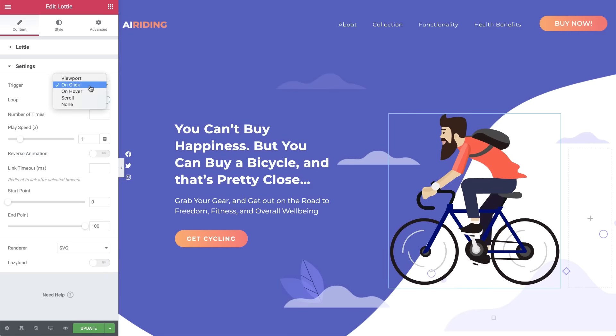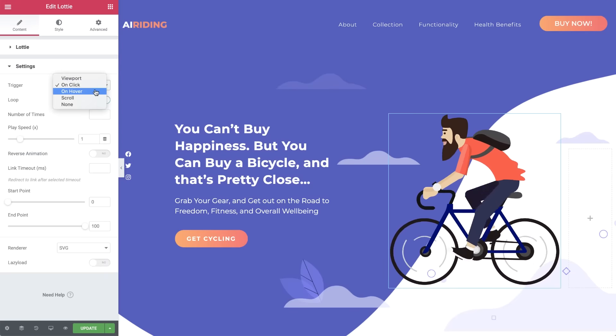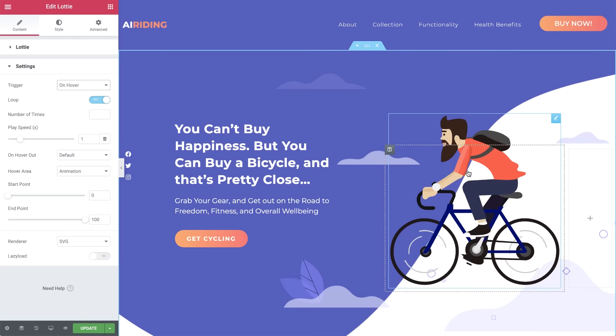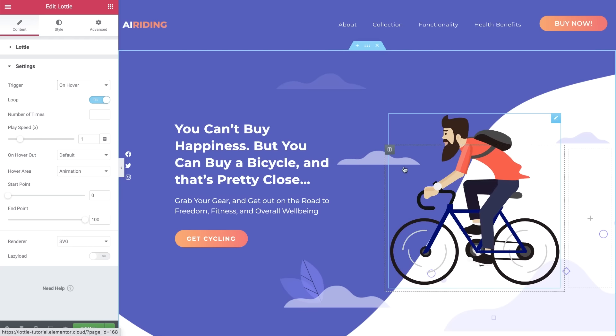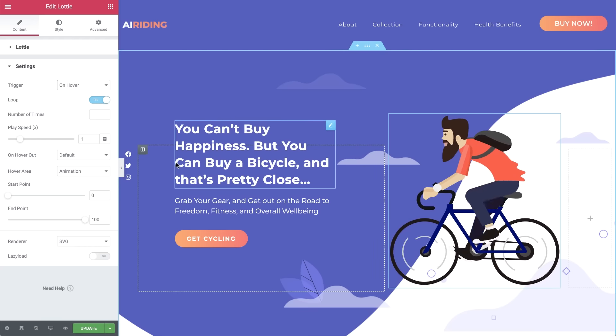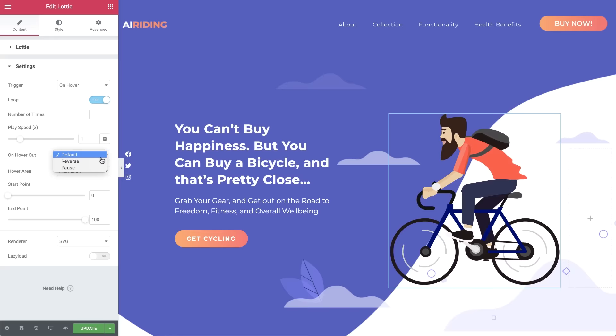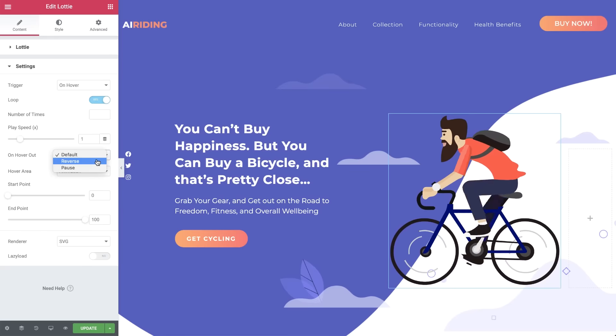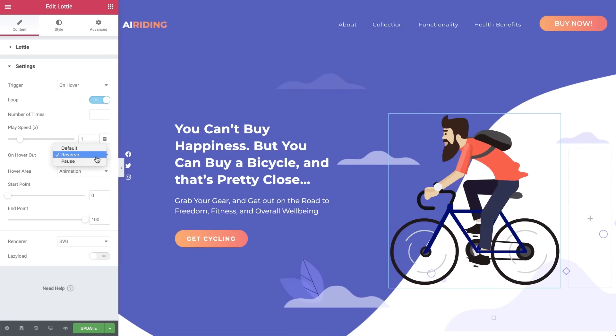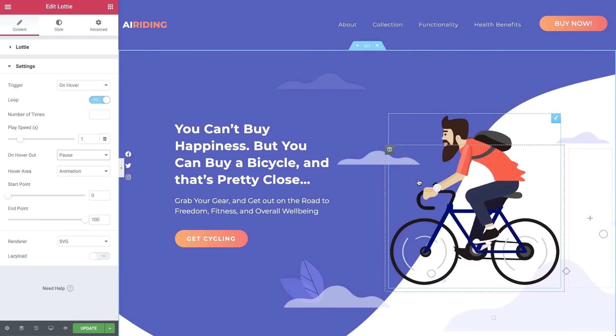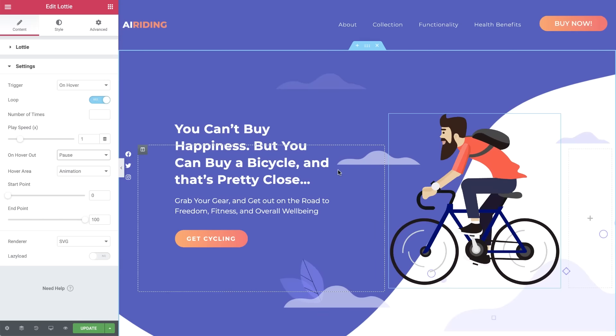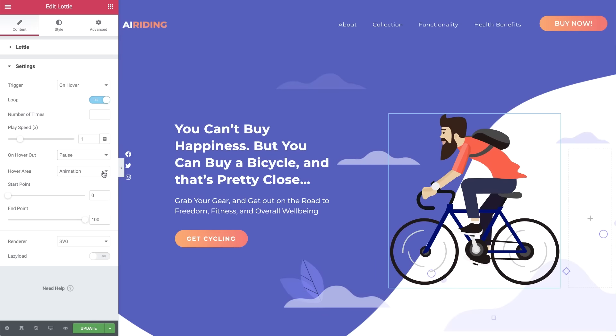The next trigger is on hover, and as it suggests, the animation will play when hovered over. And here on hover out, we can select to reverse, or pause, when we move the cursor off the animation. And whether the animation begins when hovering over the animation, column, or the whole section.